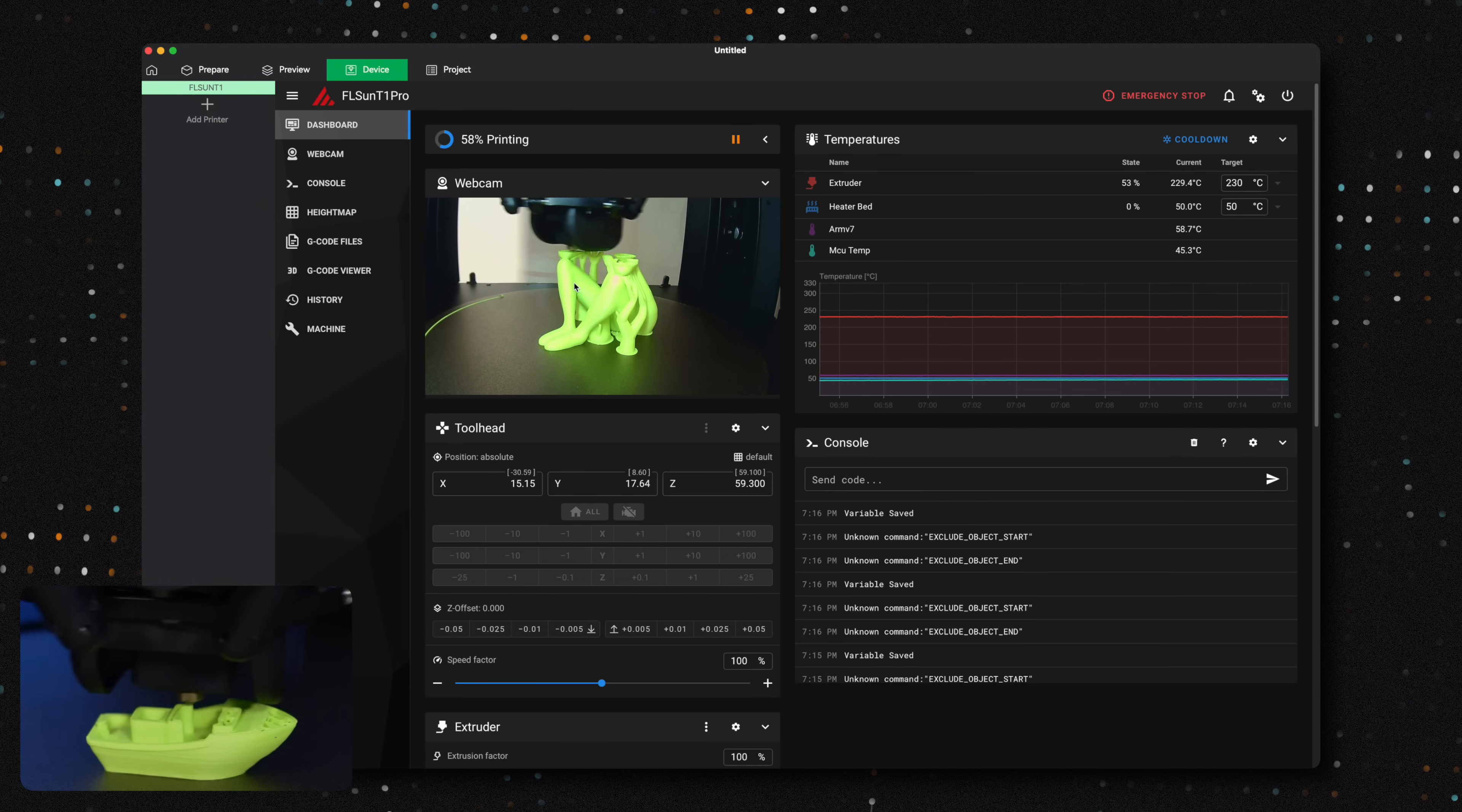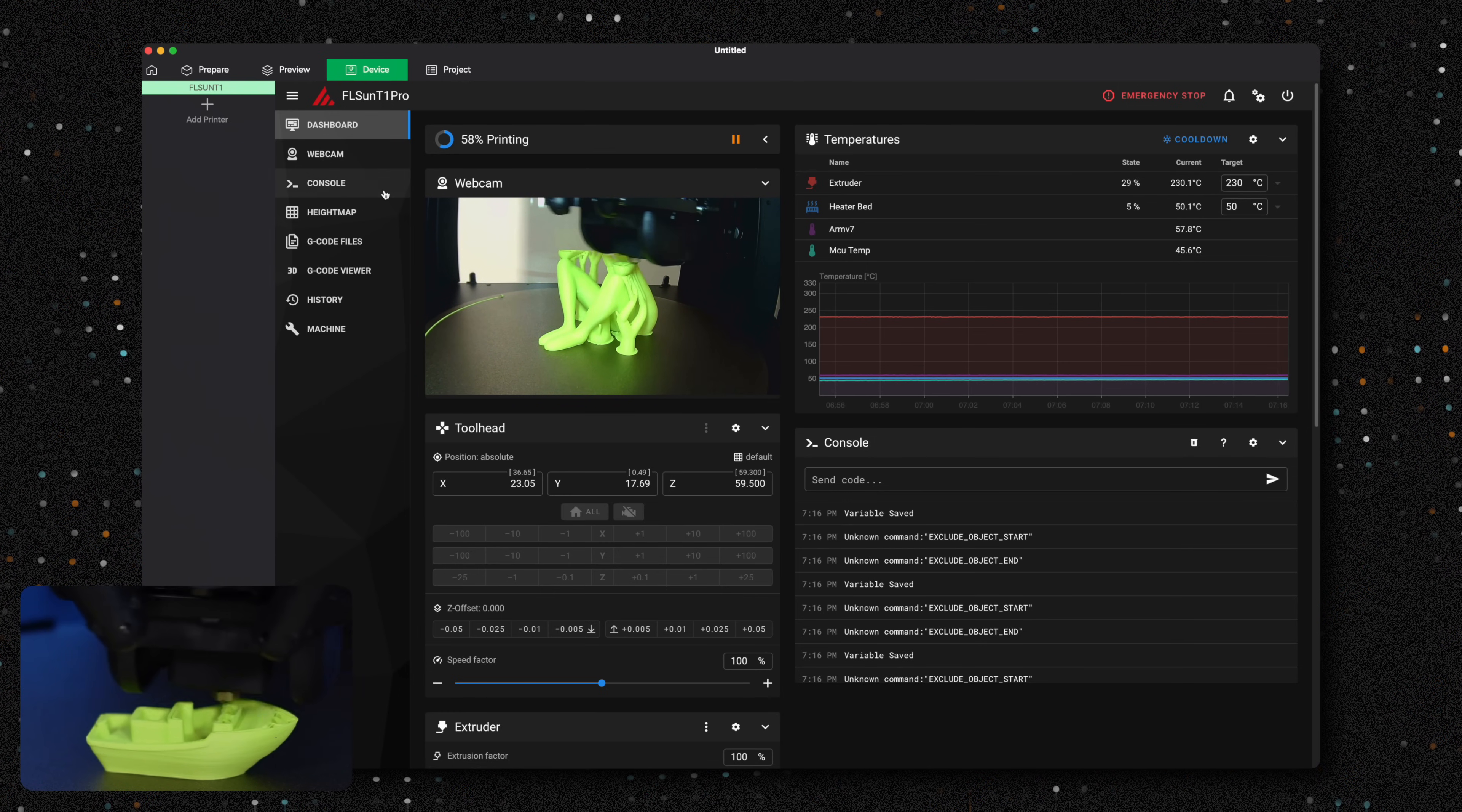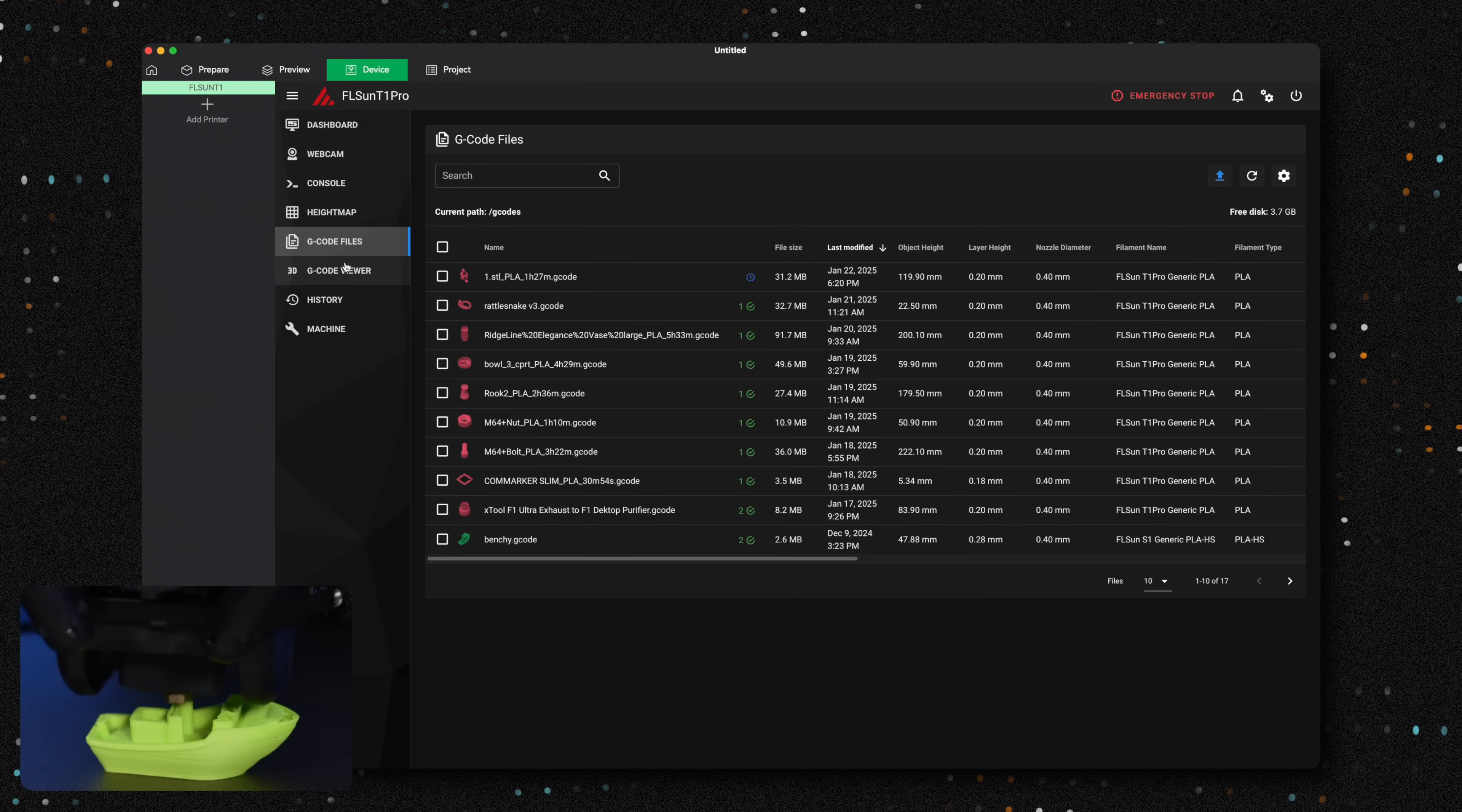While this is printing, let's take a look at the monitoring options available on both the computer and your phone. Within FL SunSlicer, under the Device tab, you can access your webcam and adjust various settings. If you've used Clipper printers before, this will all feel very familiar. You can also access the webcam feed through your browser, not just within the Slicer itself.